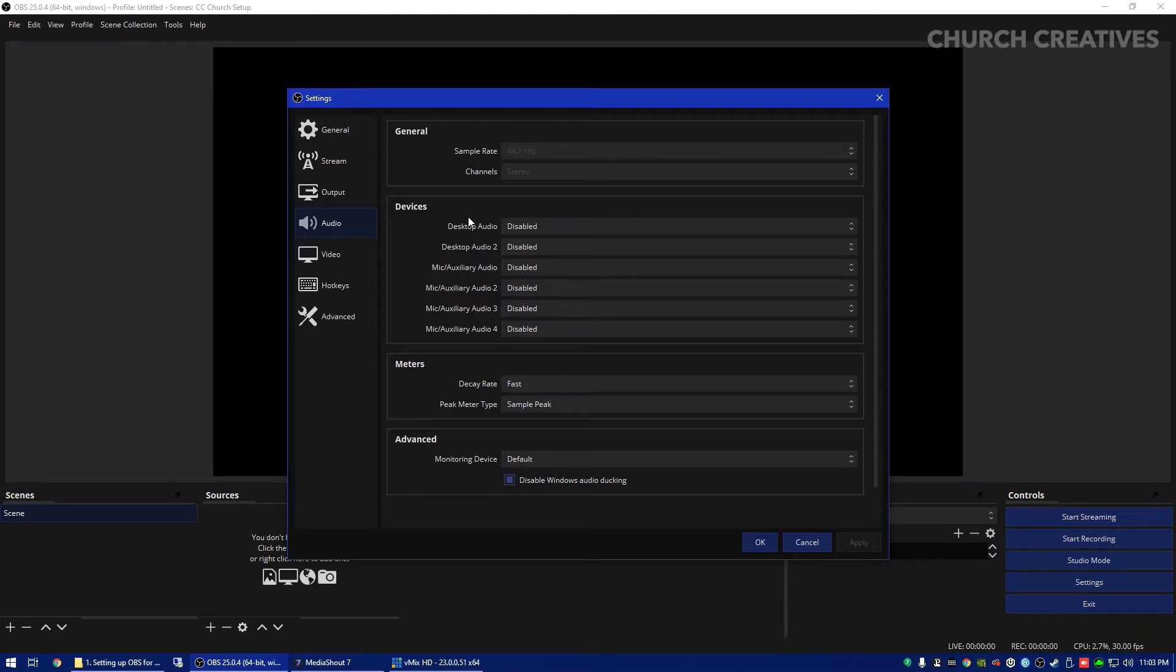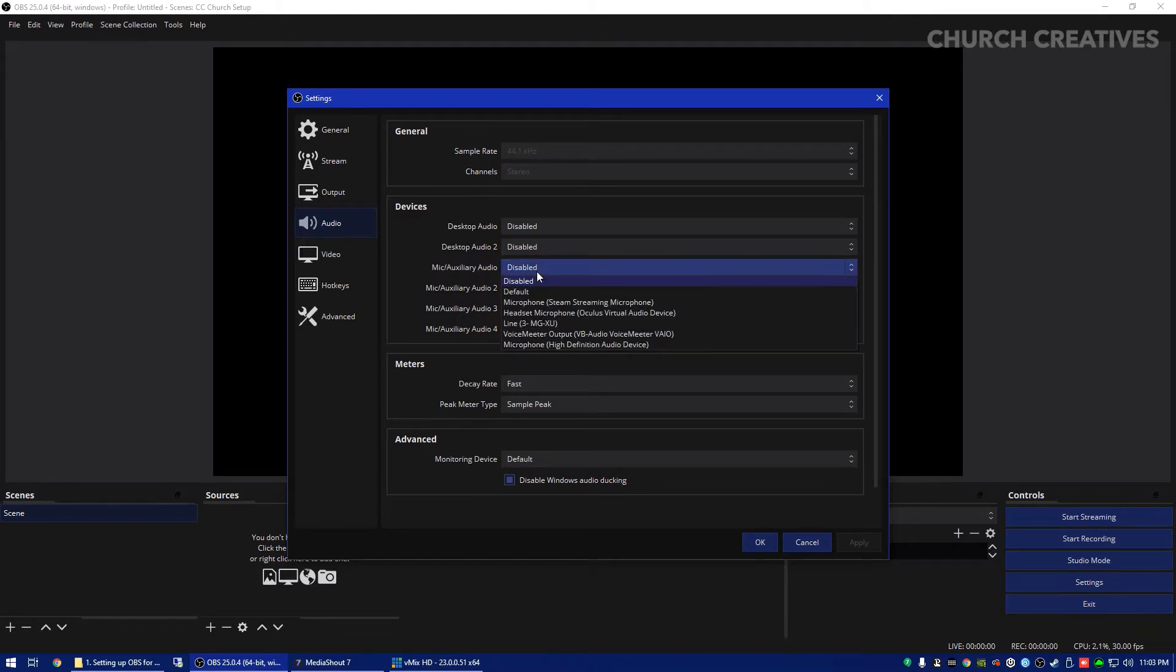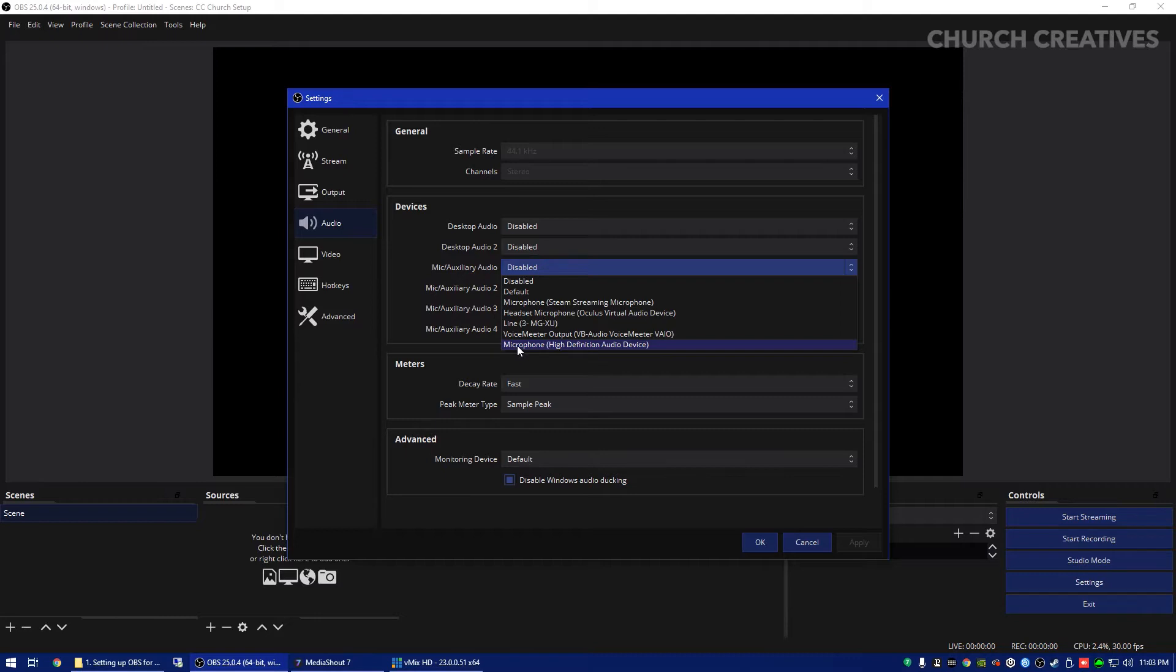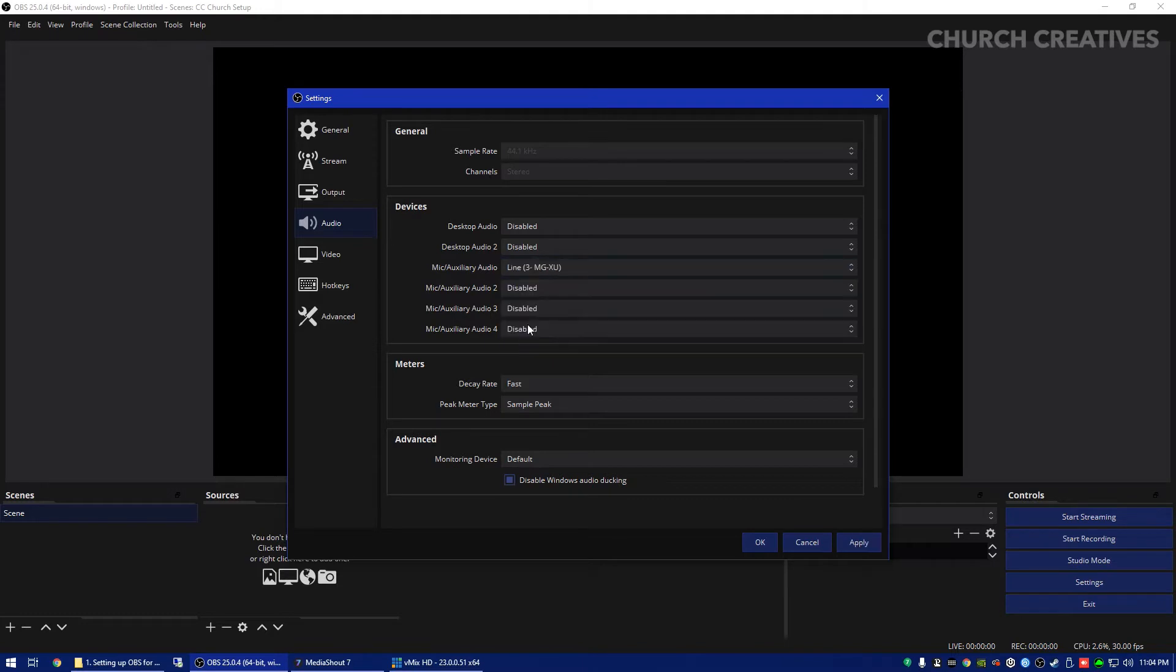We're going to select under mic and auxiliary our audio device. So for me I have this coming through my microphone, but you'll want to double check what this is. If you have a mixer or an audio interface, this is my mixer that I have set up. We can select that and that's going to be the audio input that you're going to hear.